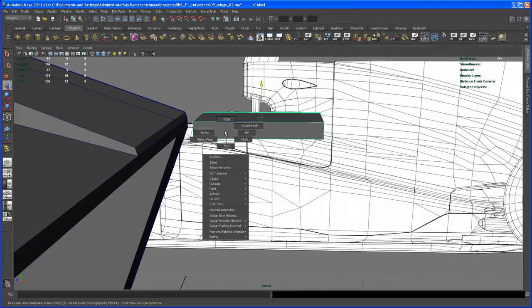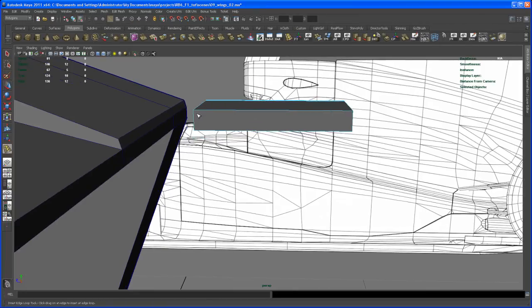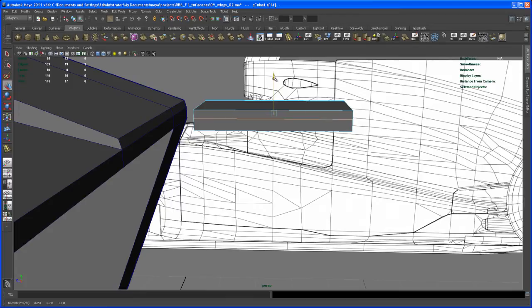Let's insert another edge loop. Go here to insert edge loop, insert it here. Then hit w to move that edge loop, move it here in y, and then v middle mouse over this point here.